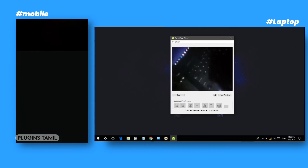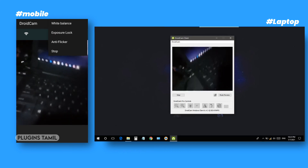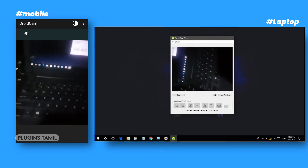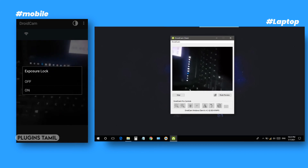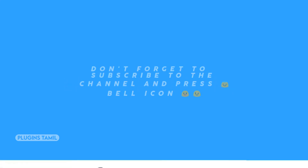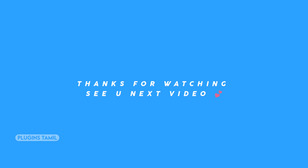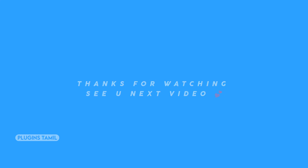You can also use this app as a CCTV camera. You can find the app and download the plugin in the description. Click the bell icon for notifications to see the next video. Thanks for watching. Have a nice day. Bye-bye.